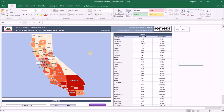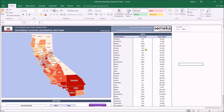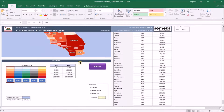Basically our template has three main sections. The first one is where our map stays on the left side. The second one is the data section on the right-hand side, and the settings section on the bottom.